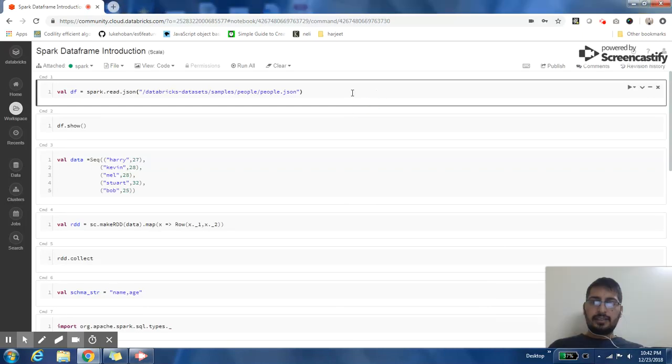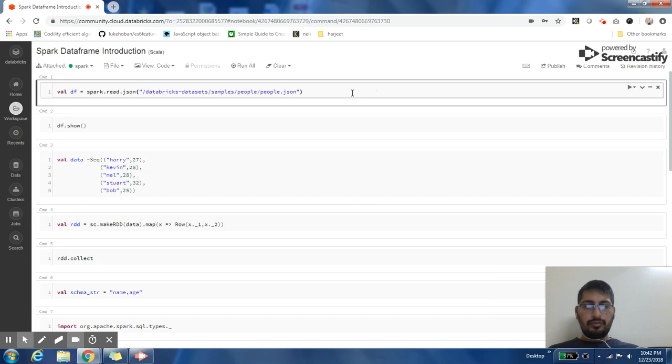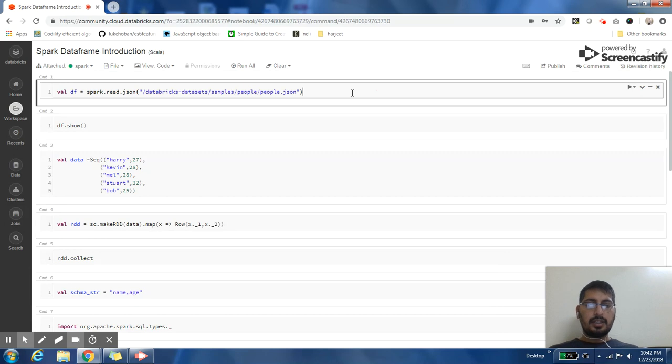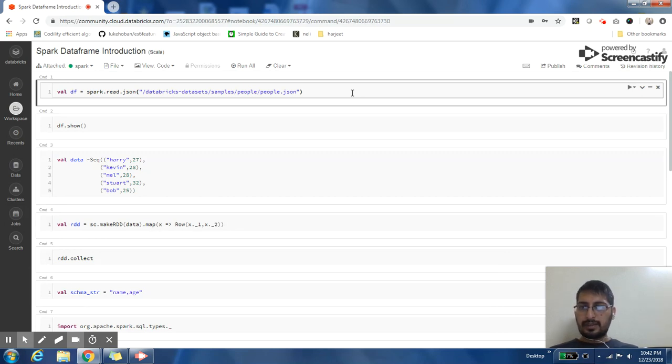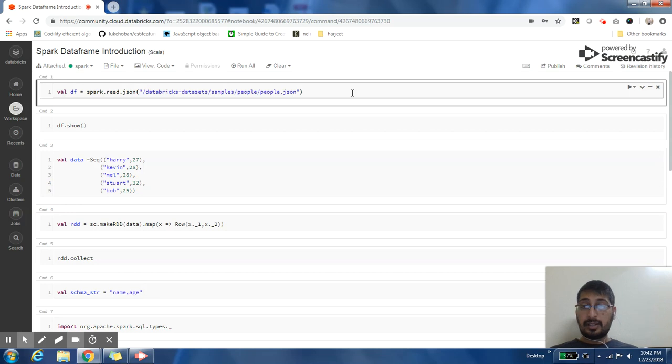Hey guys, this is Harjit. I hope you're doing good. As part of this video, we are going to cover a basic practical of Spark DataFrame introduction. We're going to cover how to create a DataFrame and apply some operations on our DataFrame.